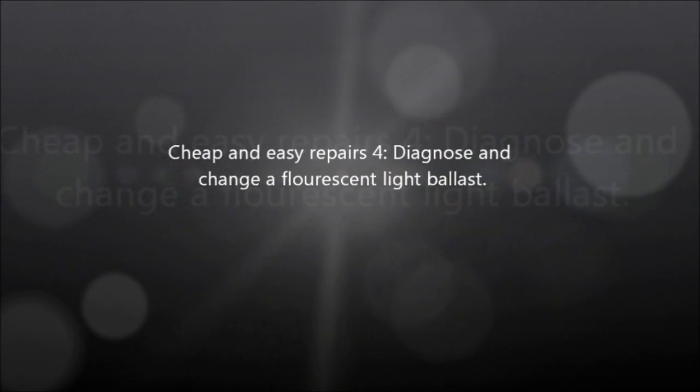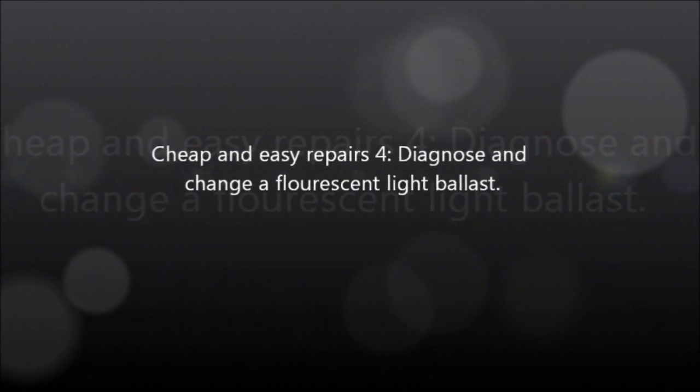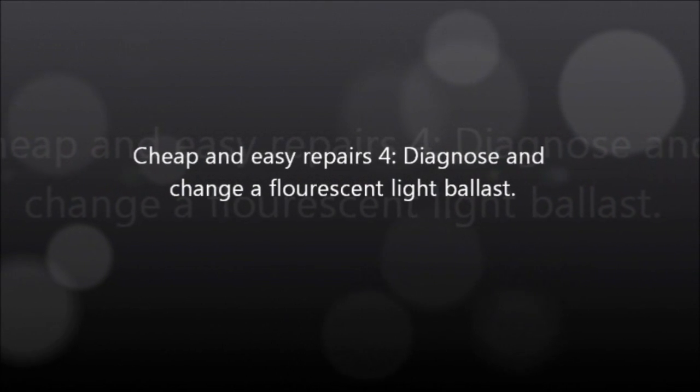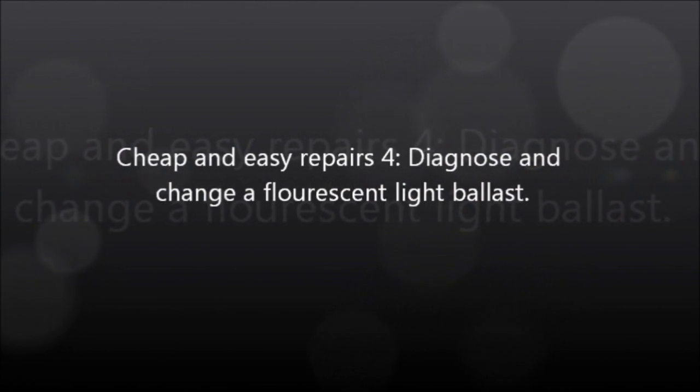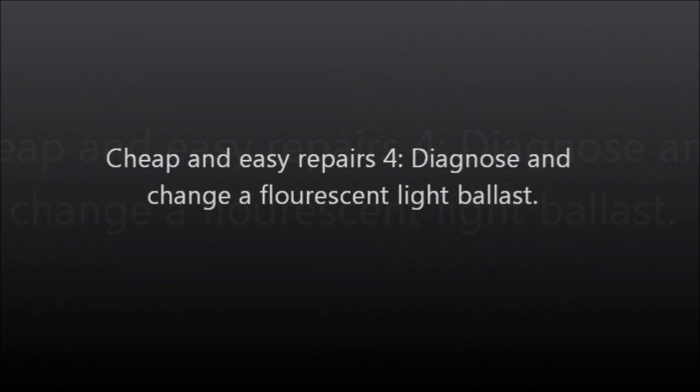Welcome back, ladies and gentlemen, to another cheap and easy repair. Today we are going to look at how to diagnose and replace a ballast for a fluorescent light fixture. As you can see there, I got a light out, and I know in this case that it was a ballast because all four bulbs went out at once.